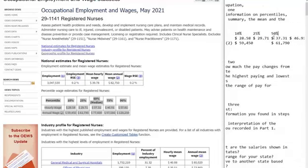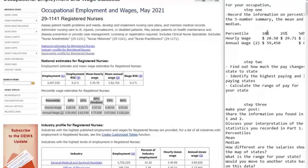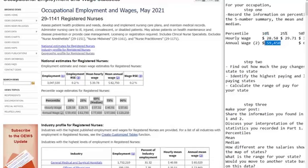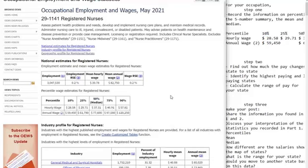We want to copy and paste it into Word. You want to make sure you say the 10th percentile is $28.58 — that means 10% of people make less than $28.58 an hour as nurses. Less than 10% of nurses make $59,450 a year. That's what the percentiles tell us.